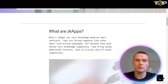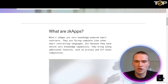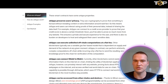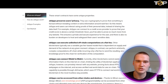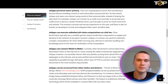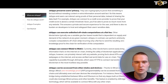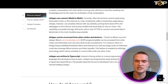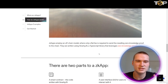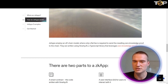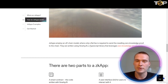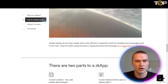MENA's zero-knowledge apps are zero-knowledge powered smart contracts. They are Turing complete like other smart contracting languages, but because they have zero-knowledge capability they bring additional features such as privacy and off-chain computation. They preserve user privacy, can execute unlimited off-chain computations at a flat fee before being transferred on-chain, and can connect Web2 to Web3 — which is one of the most important things. They can also be accessed from other chains and devices. Essentially, only a flat fee is required to send a resulting zero-knowledge proof to the chain, and they're written using snarky.js, a TypeScript library that leverages zero-knowledge proofs.